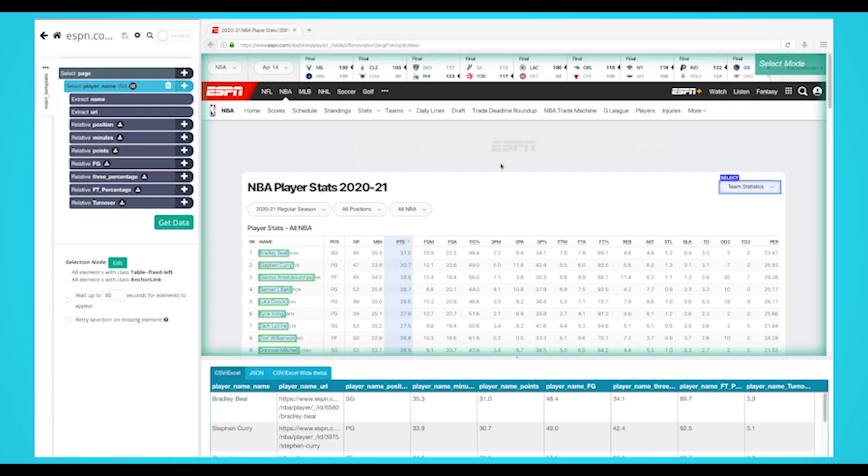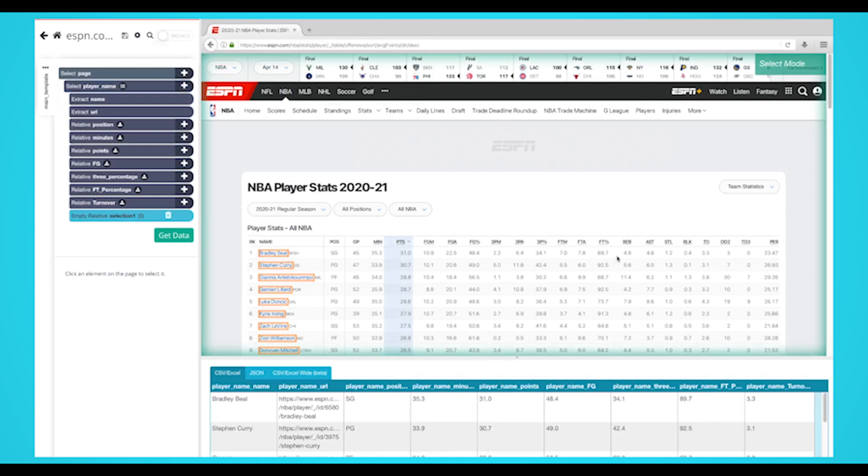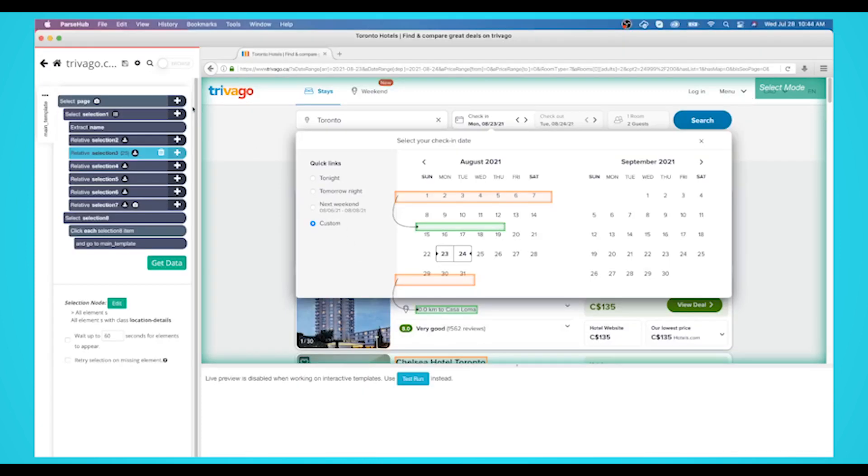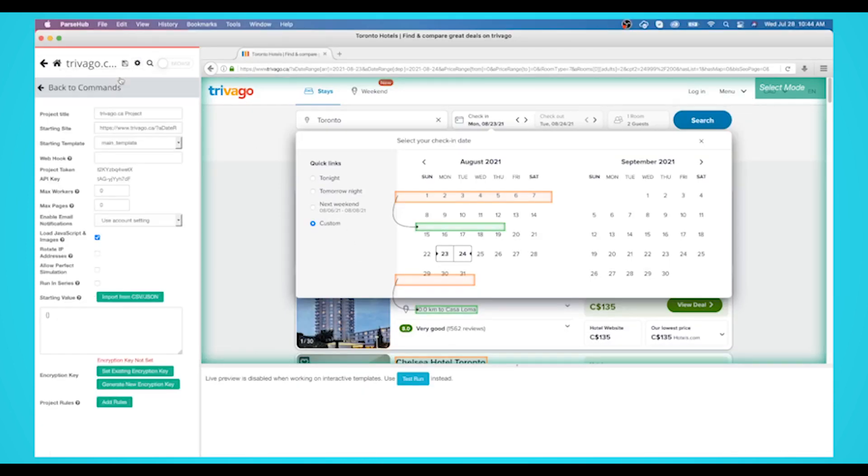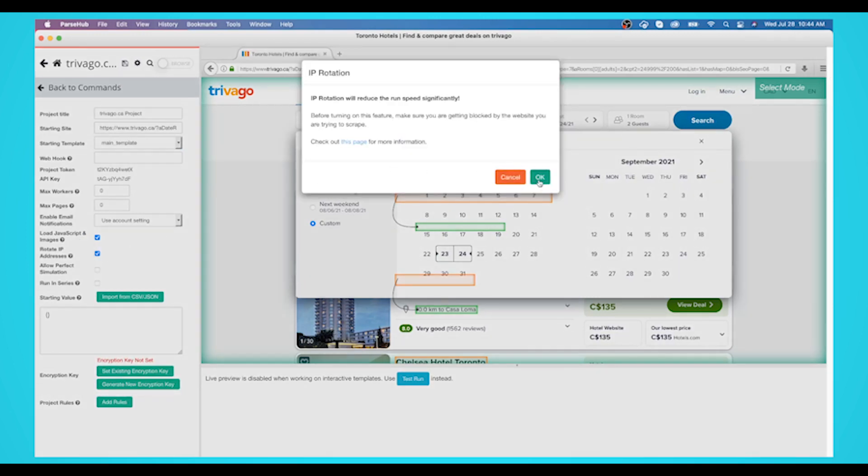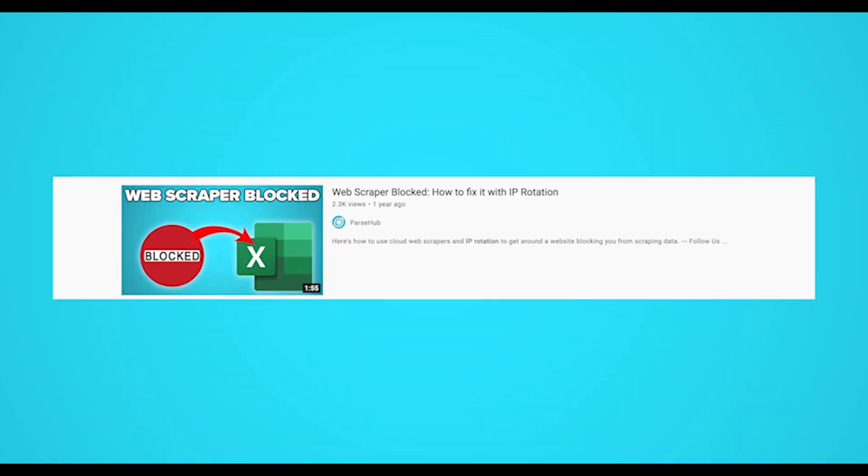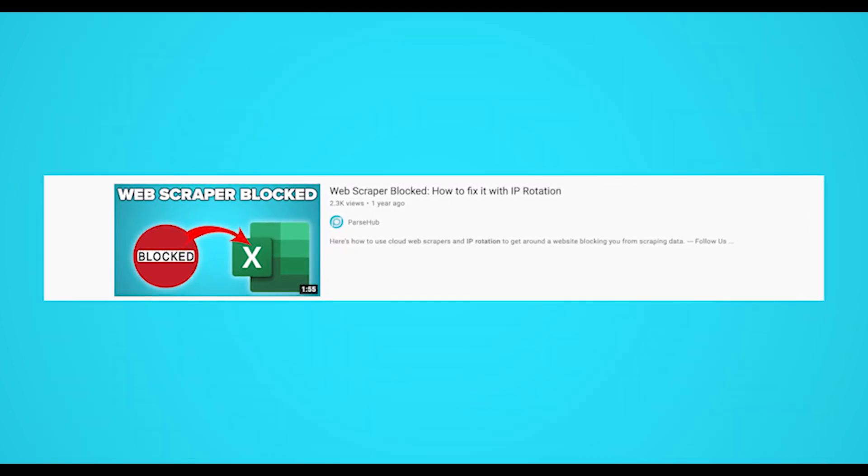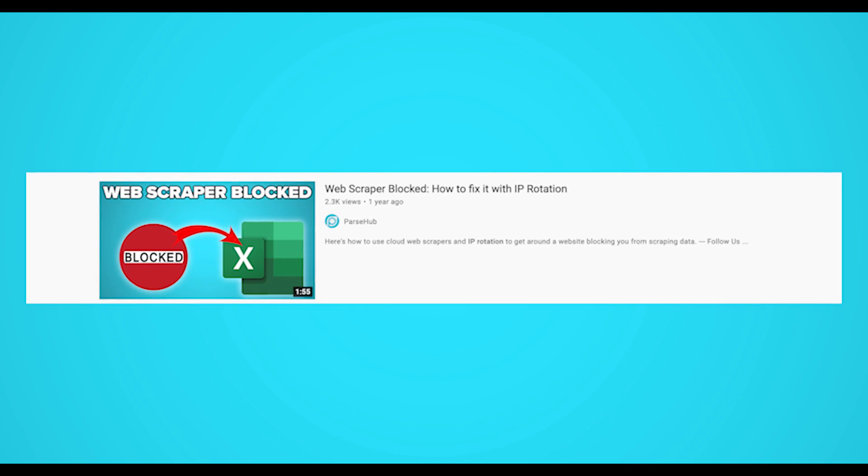First, we recommend you use a web scraper that runs in the cloud. This way, the web scraper is not running off of your local IP address. Second, and most importantly, you'll want to enable IP rotation on your cloud-based web scraper. IP rotation will let your web scraper use a different IP every time it makes a request from a website. If you want to learn more about IP rotation, you can watch our video by clicking on the top right corner of this video.